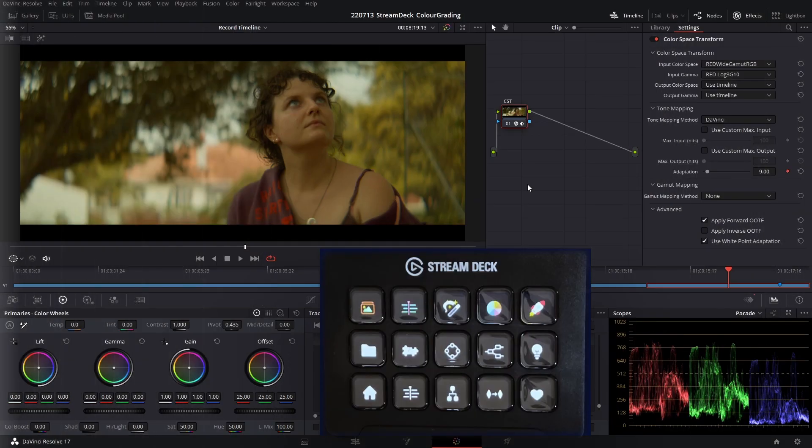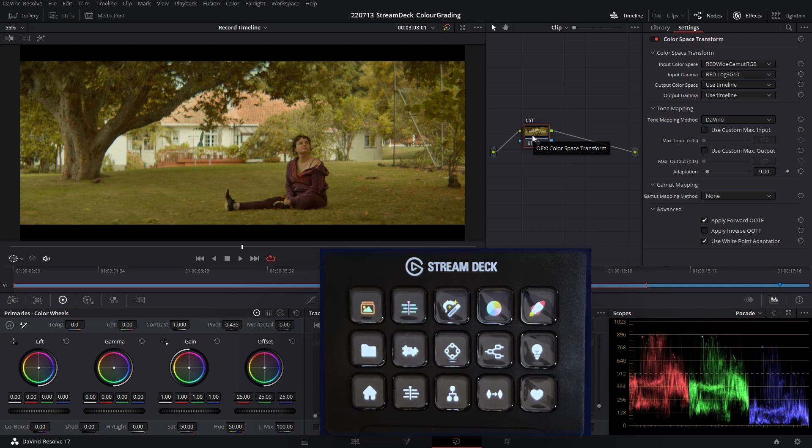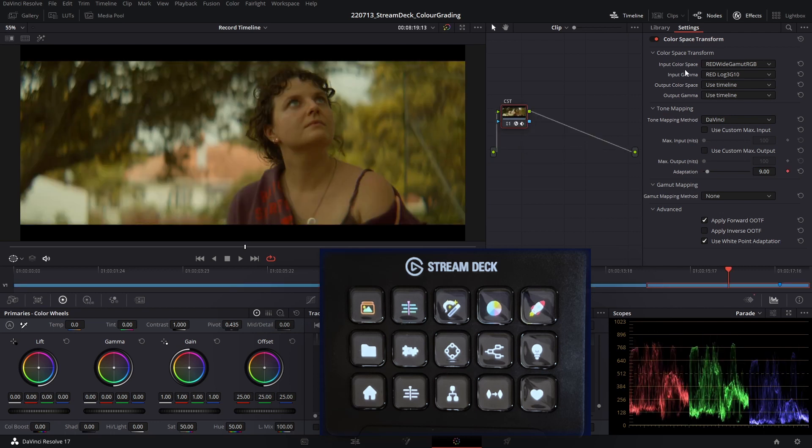I've got two Red shots here from a music video that I graded last month, and we're going to use the shortcuts that I've made in the colorist icon pack to grade these two shots. The first thing I've done here is I've added a color space transform node to both of these shots. In this node, I'm transforming the Red color space and gamma into my timeline color space and gamma, which in this case is Rec 709.